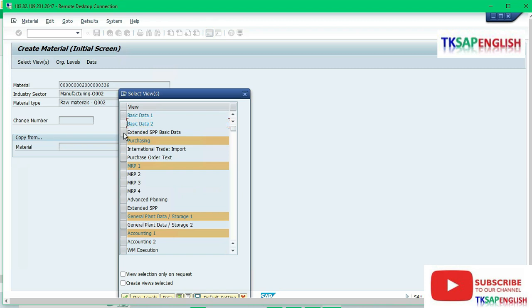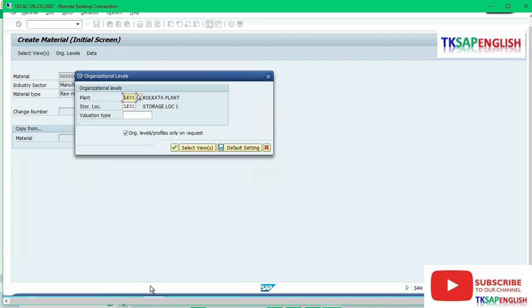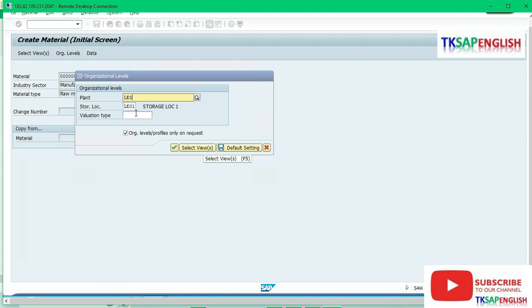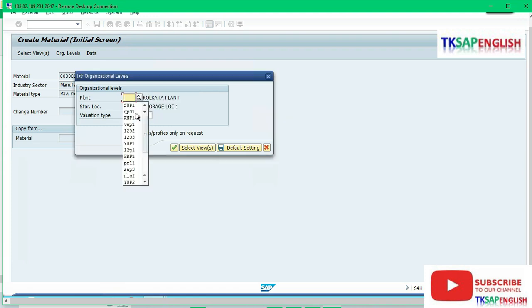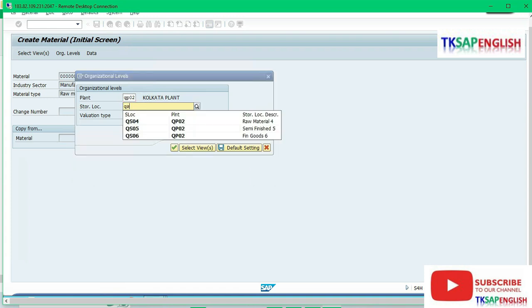Then select organization levels. Here we need to enter the plant QP02 and then the storage location QS04 - raw material storage location under the plant QP02. After that, continue.